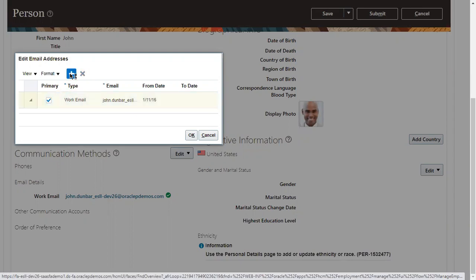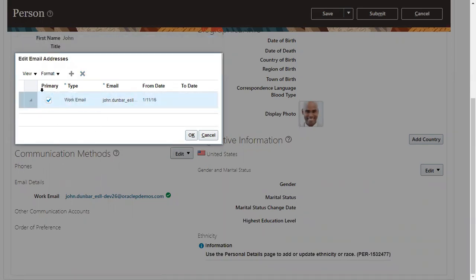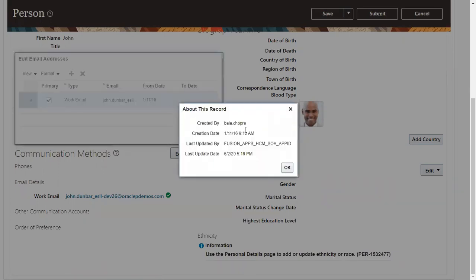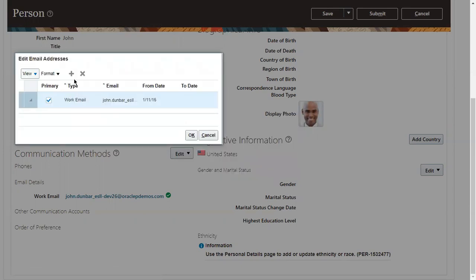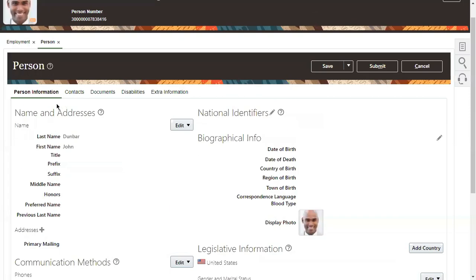If I want to add one more email ID I can click the plus icon and add it, but the existing email ID of the employee I couldn't perform any action on. If I go to View and click 'About This Record,' I can see details like when this email address was updated, the creation date, created by, and last updated information. But I have no option to delete or update it. If while hiring I gave a wrong email address, as an HR admin I cannot correct it from the employee Person Information tab.